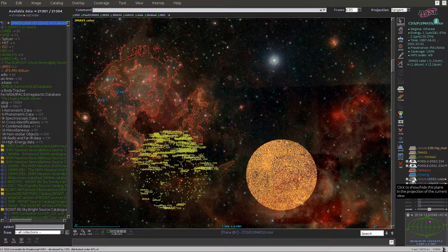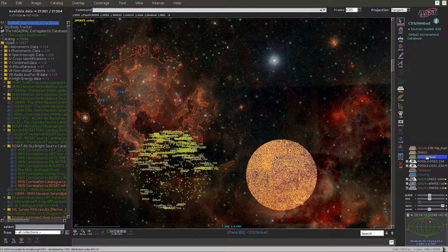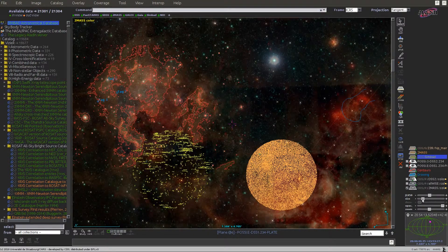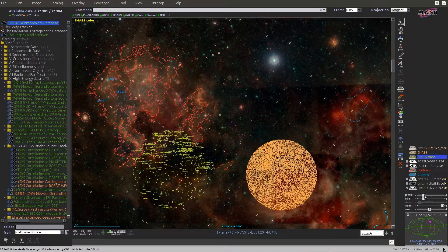You can also use sliders to change the size of catalog plane symbols. For example, for the Simbad plane, you can change the size of the symbols with the slider. And if there are proper motion measurements in the plane, use the epochs slider to compute the positions of the sources at different epochs.